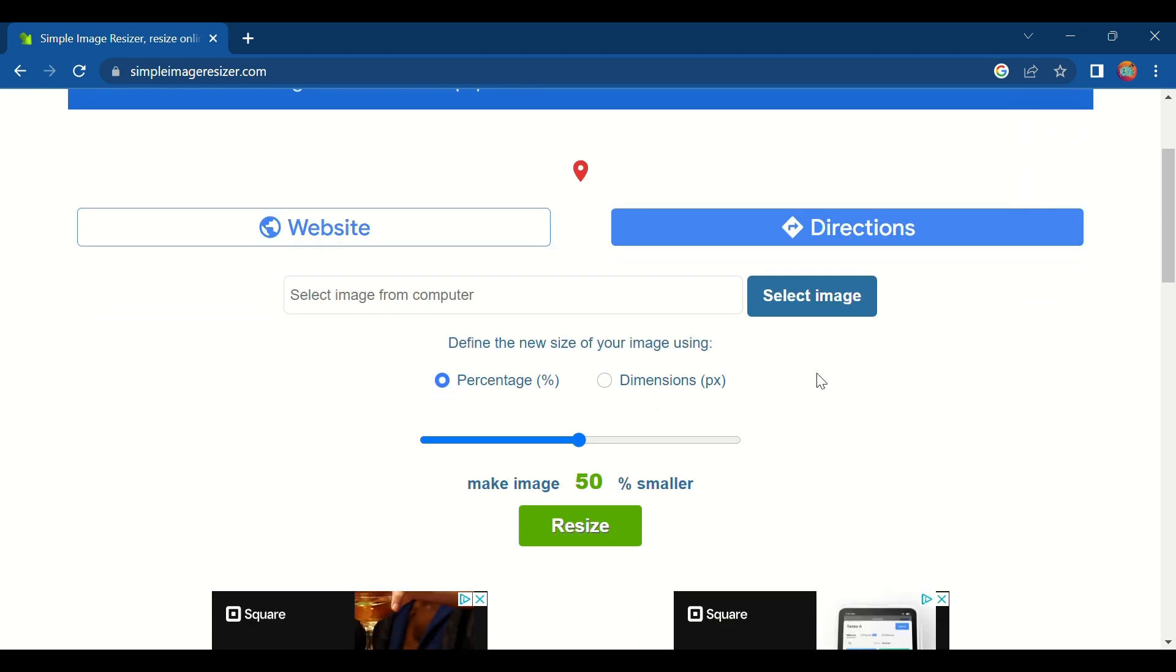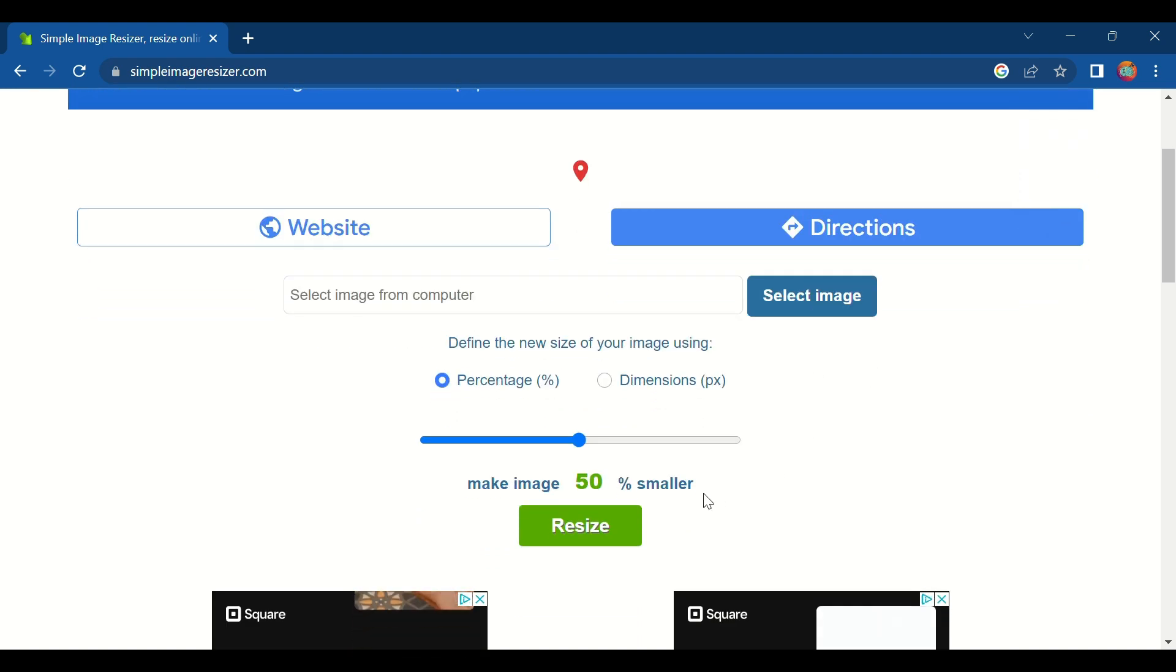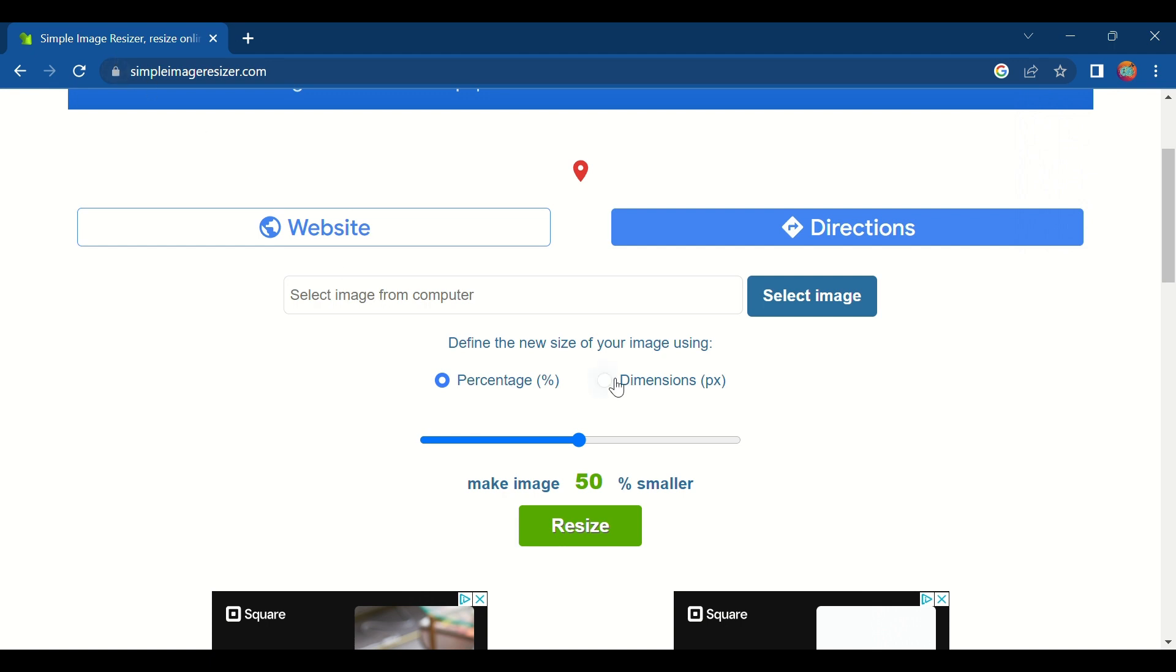So this page has a lot of ads, just don't mind them. It's a really simple thing and it's secure, don't worry. You want to change it from percentage to dimensions pixel right there.